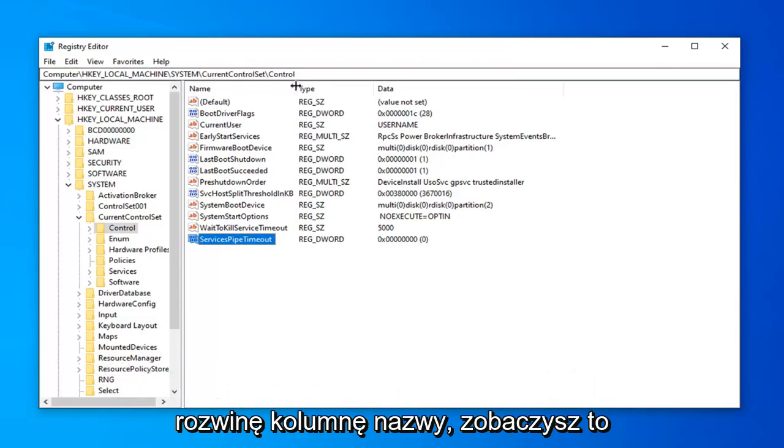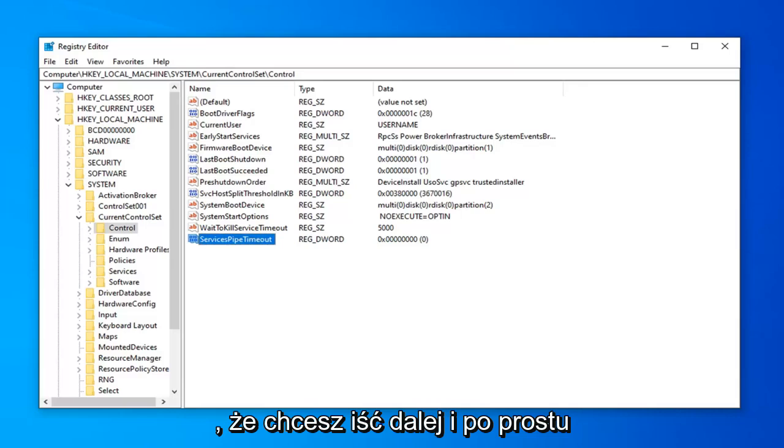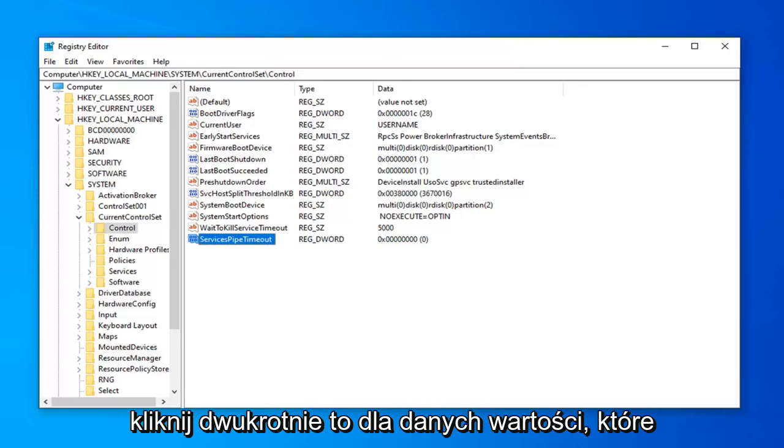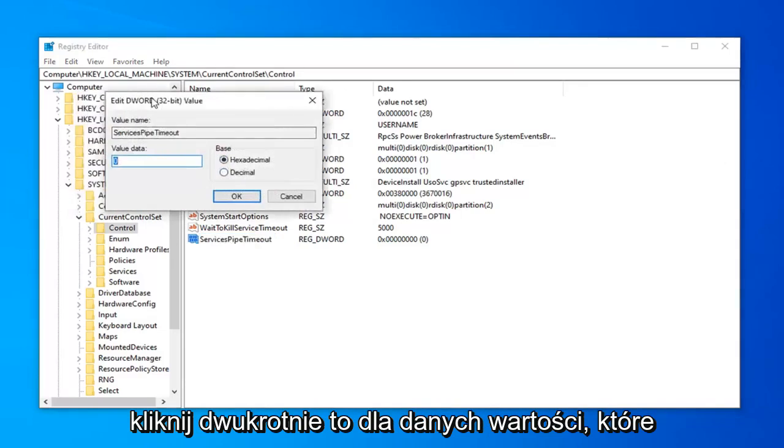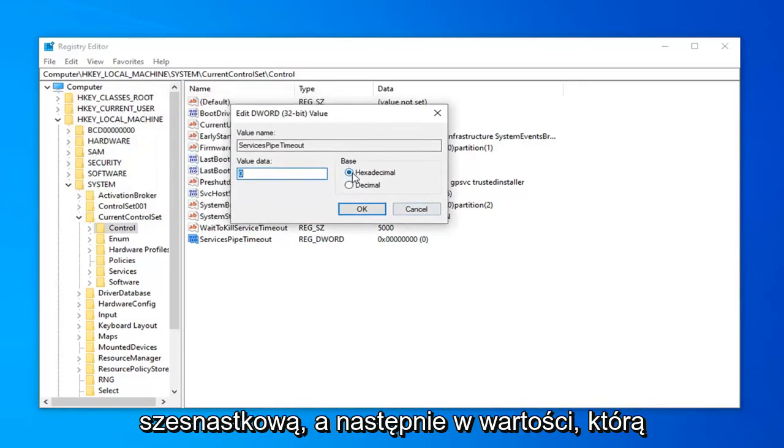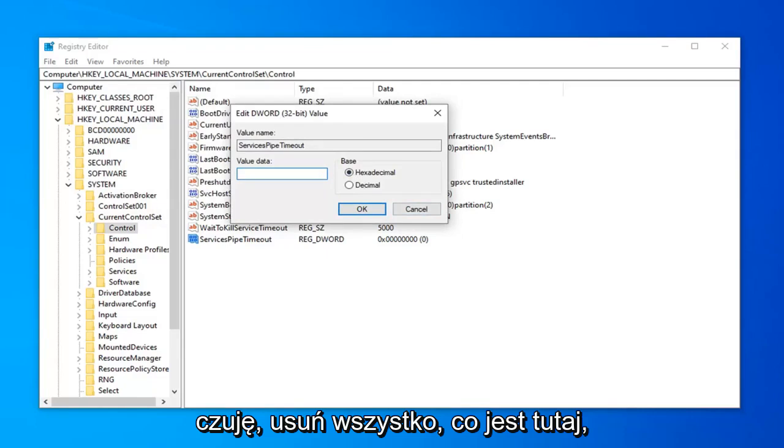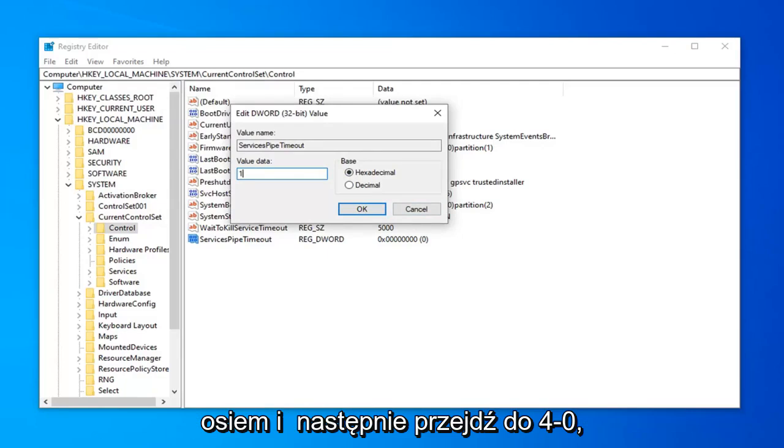Once you've done that, double click on that value. For value data, make sure Base is set to Hexadecimal. In the value data field, delete whatever is in here (it's probably going to be a zero). Type 18, so 1, 8.